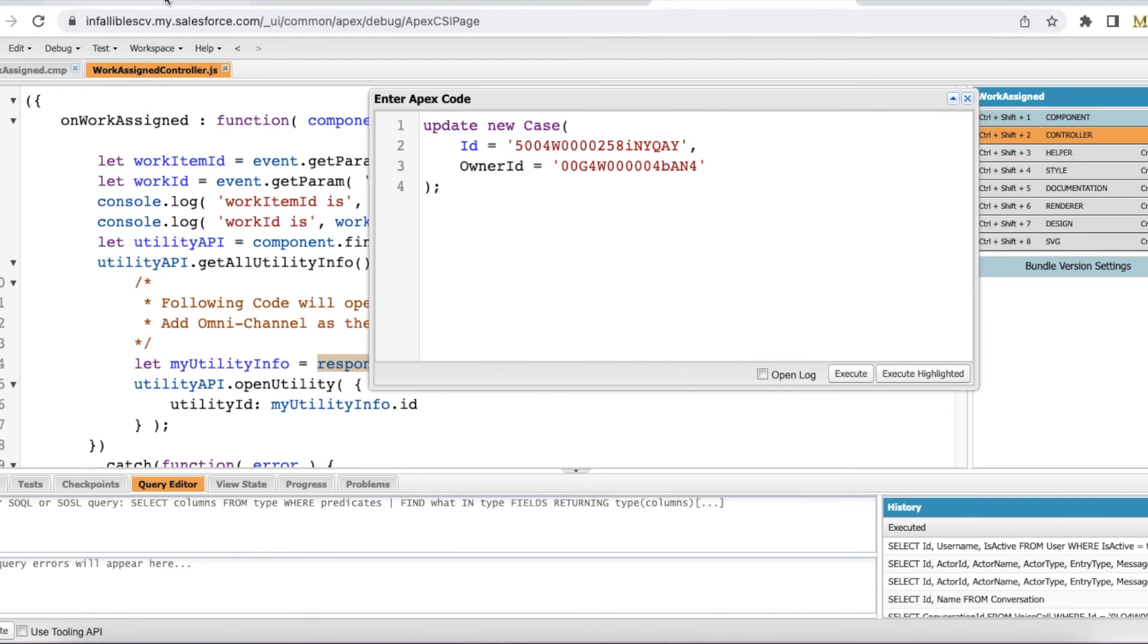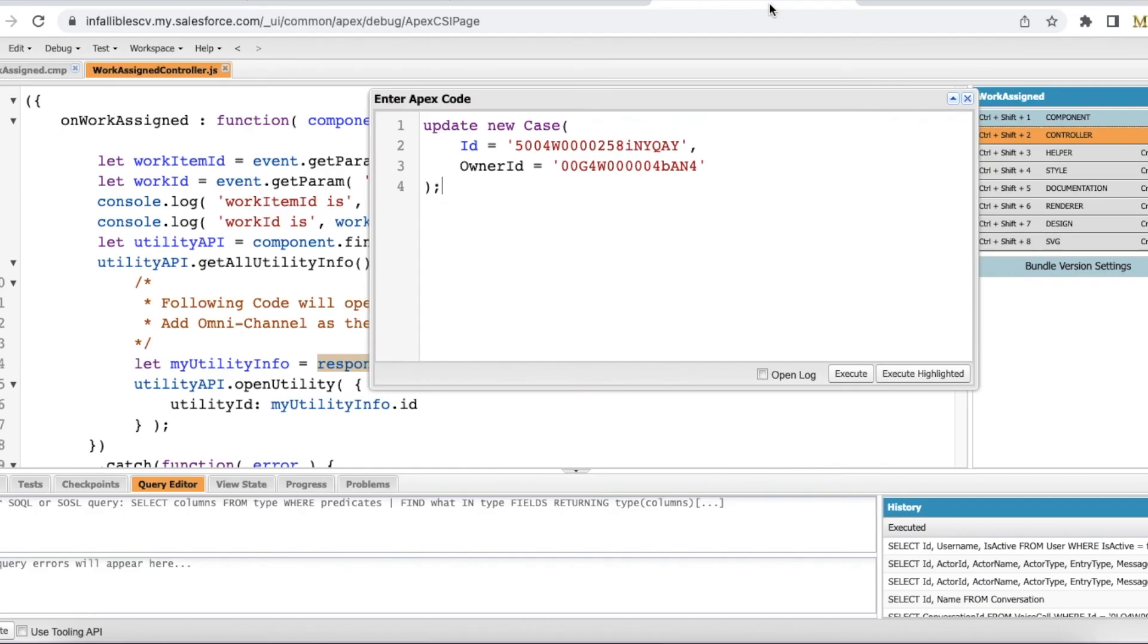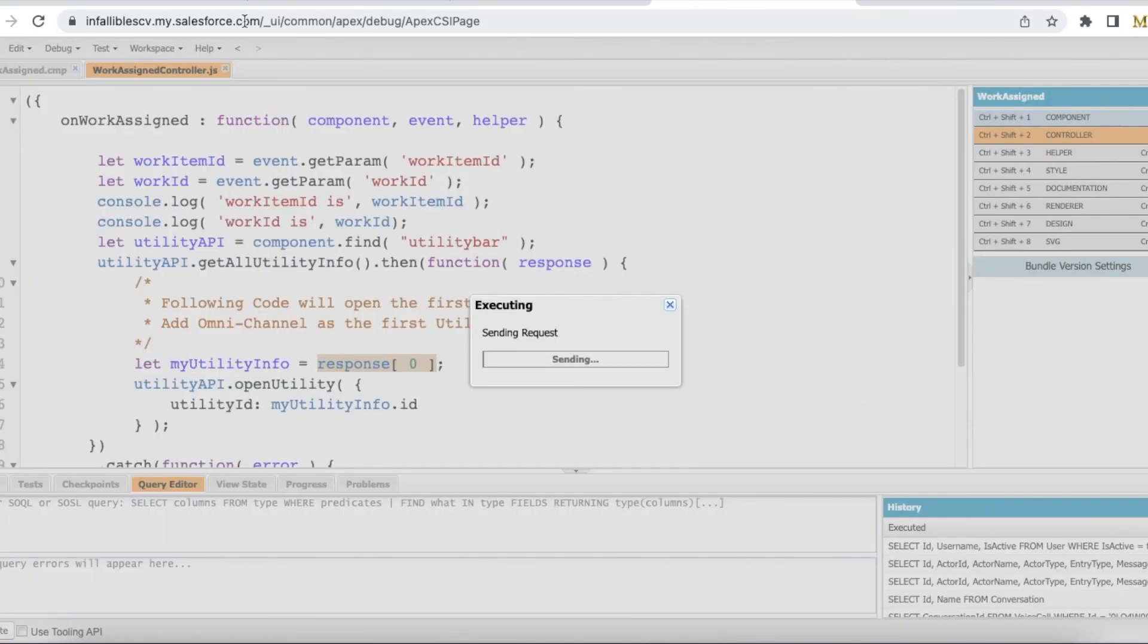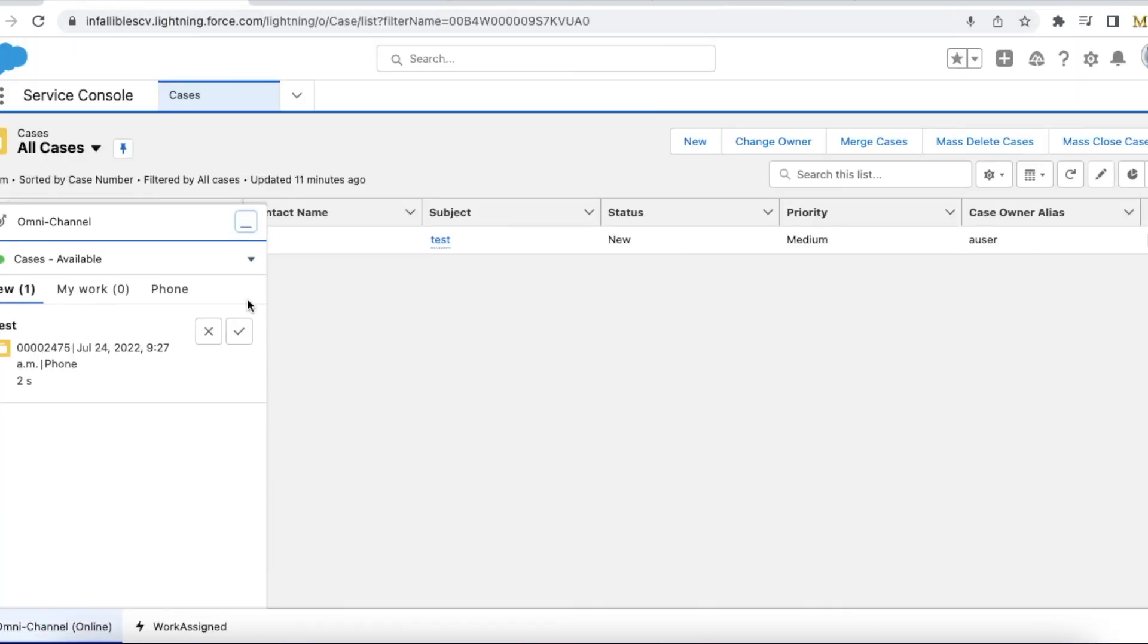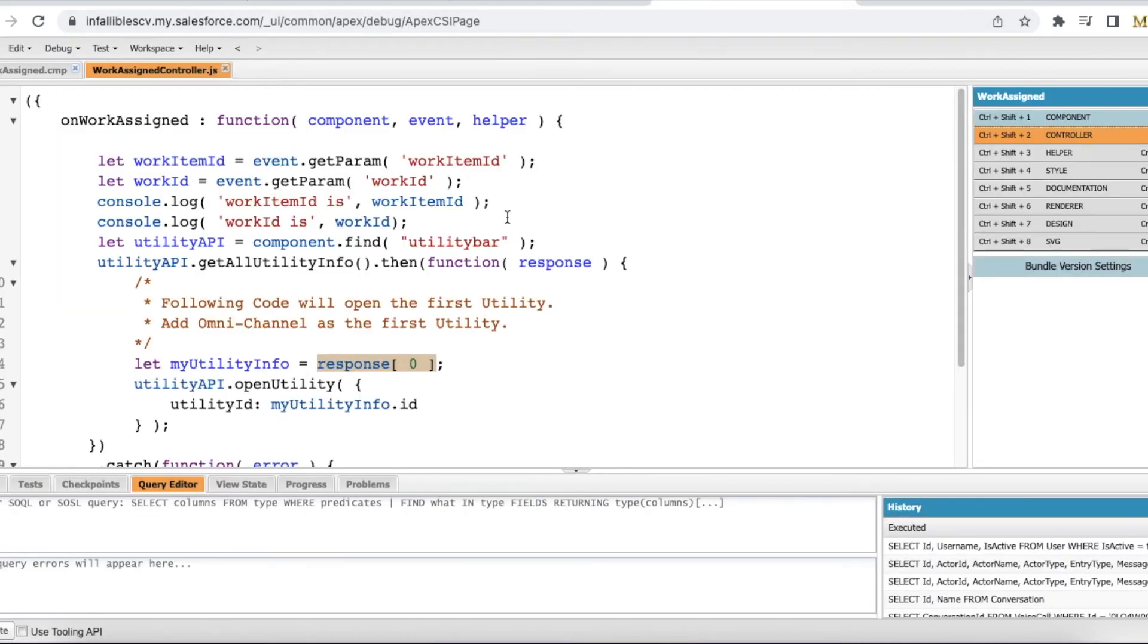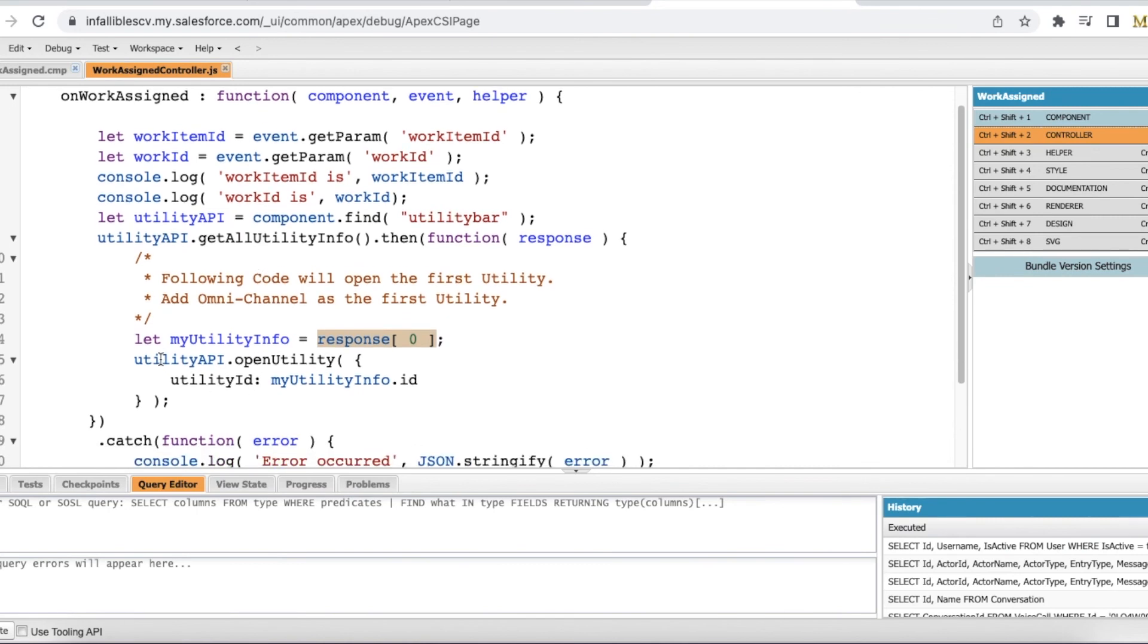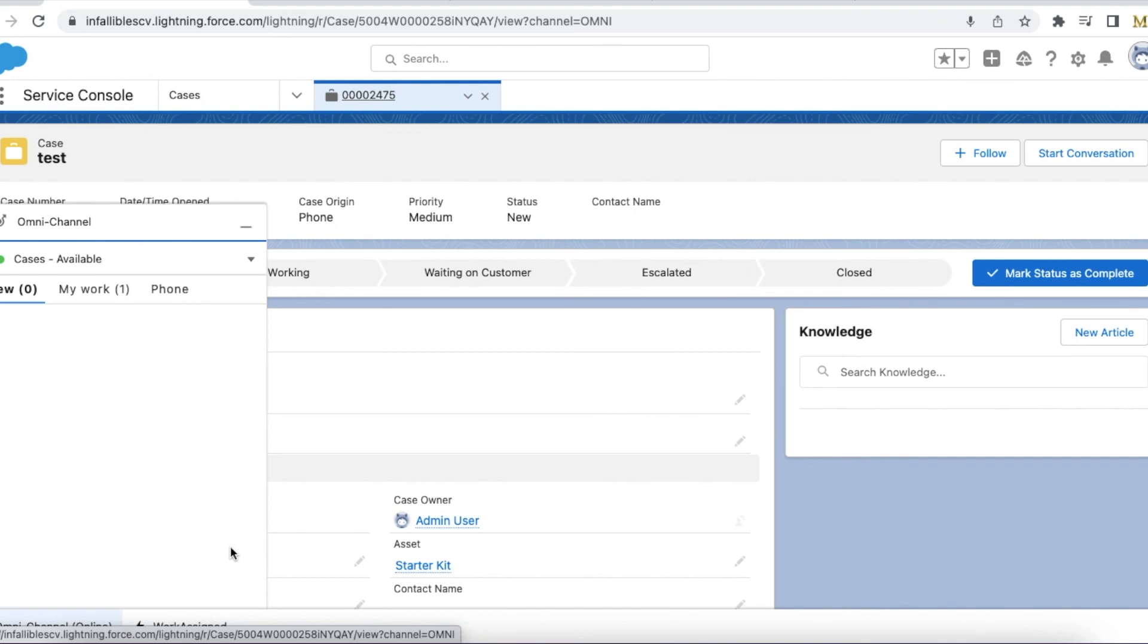So using a simple Lightning Aura component, listening to work item assigned and using utility API openUtility method, I was able to automatically pop this omni-channel whenever a work item is assigned via omni-channel.